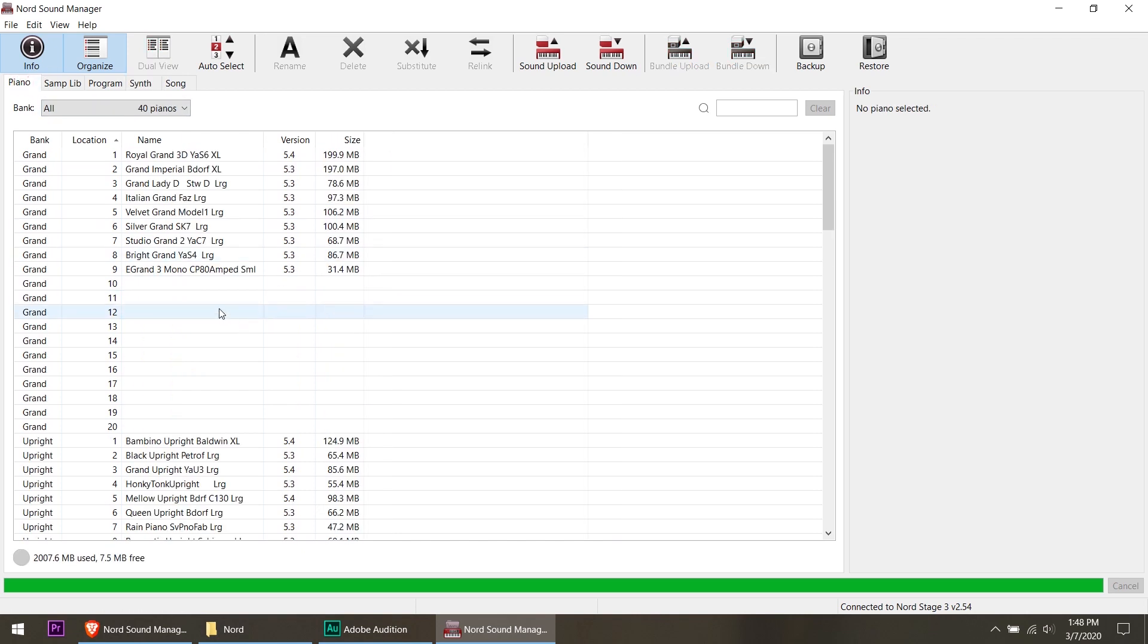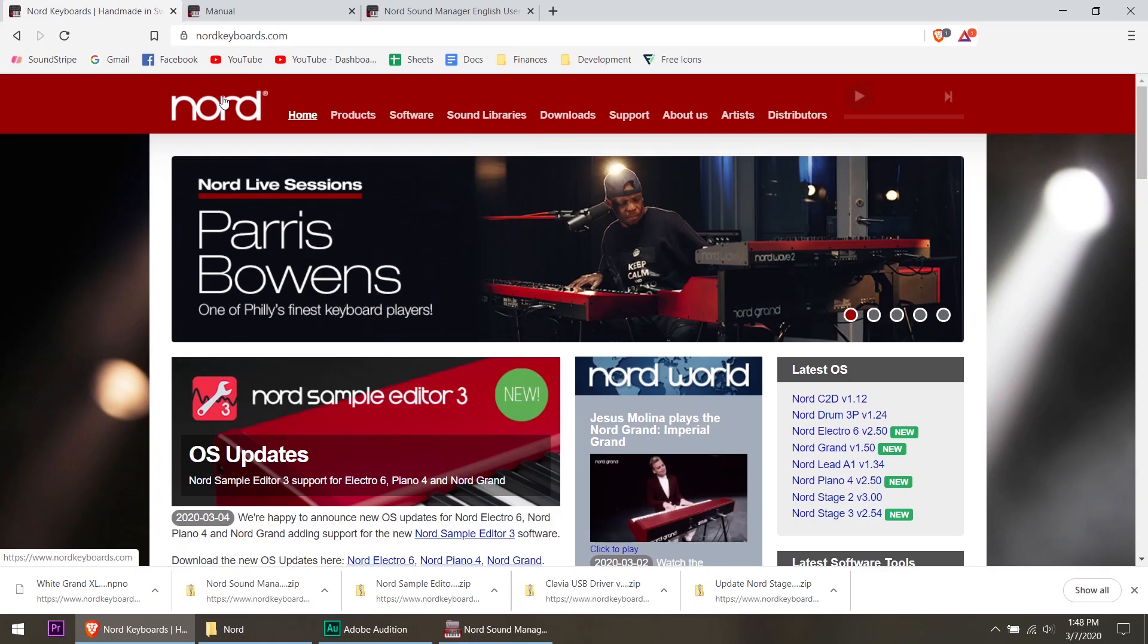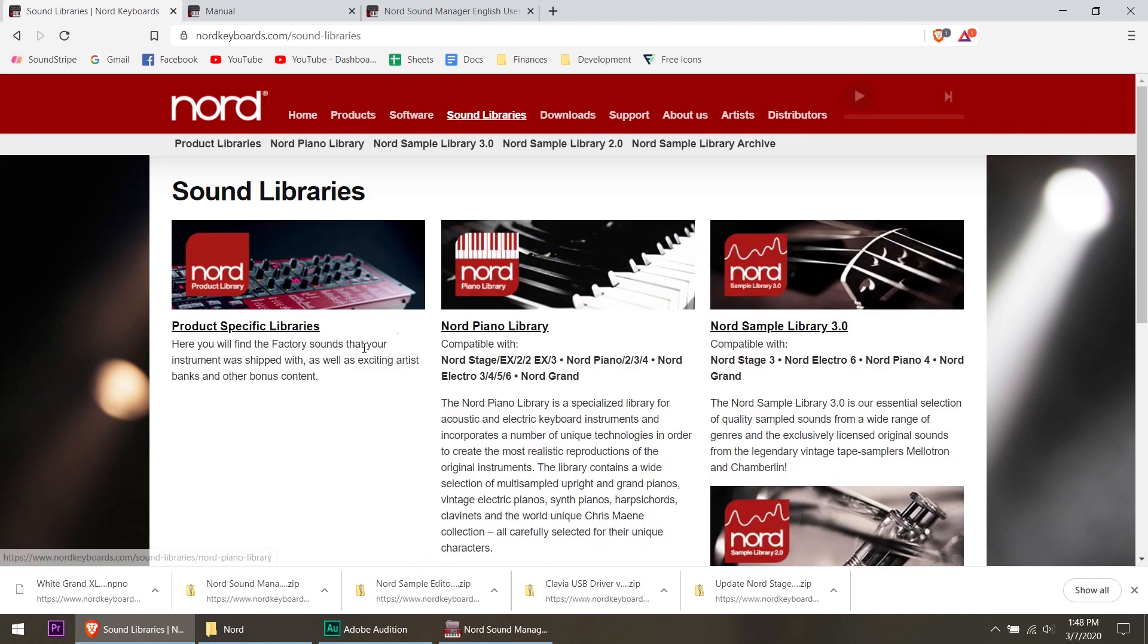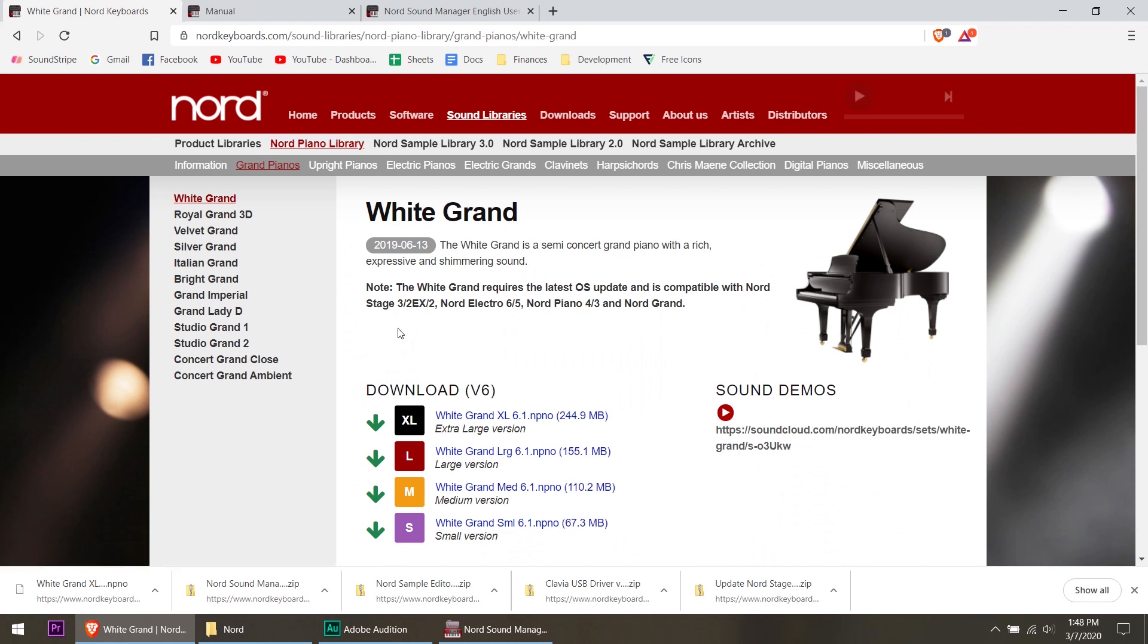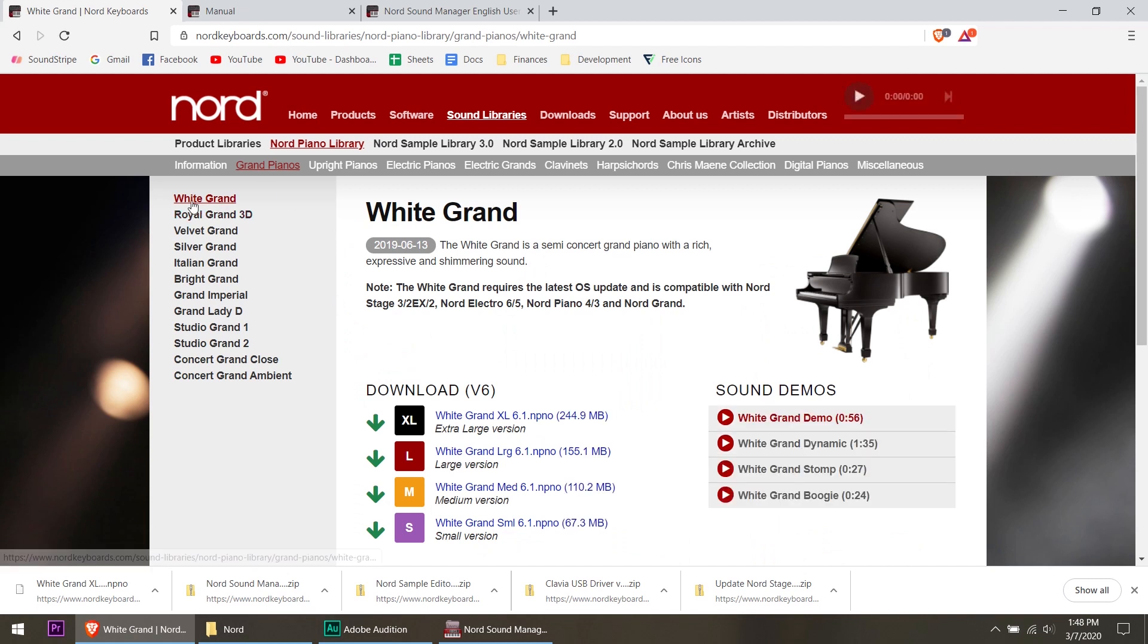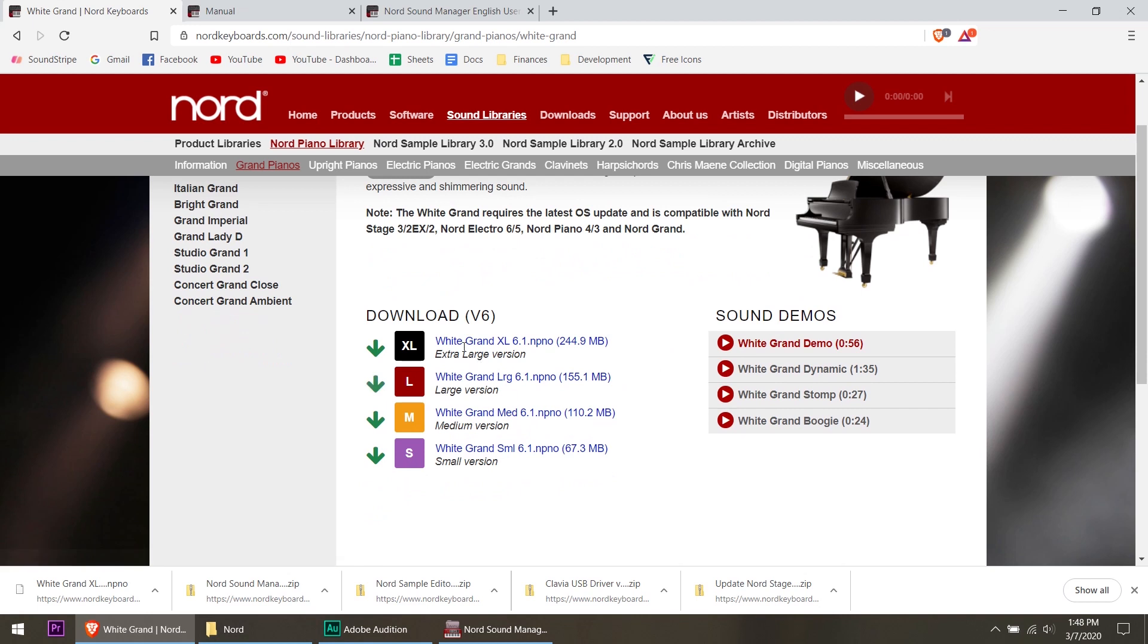So what we're going to have to do is we're going to have to get rid of a piano or two before we can put the white grand on because what I did is on the Nord website, go to the sound libraries, go to the Nord piano library, grand pianos and white grand. It's the first one that pulls up currently as I'm making this video. And I downloaded the white grand dot N P N O. That is a Nord file format. And I did the extra large version.